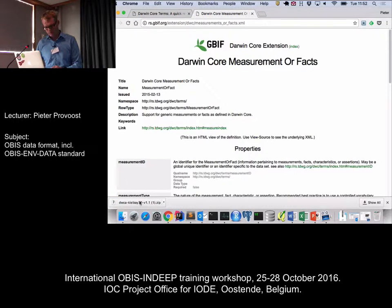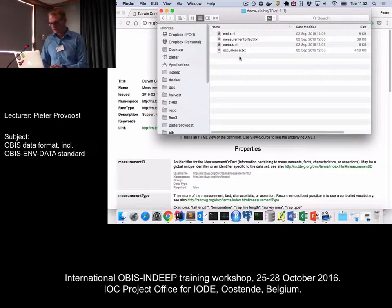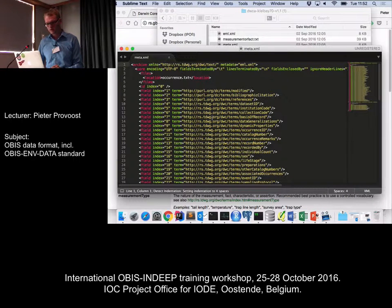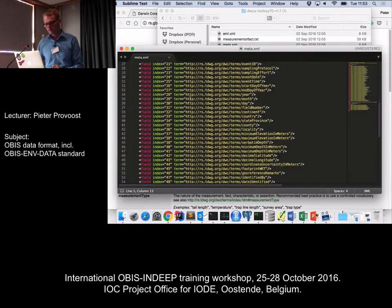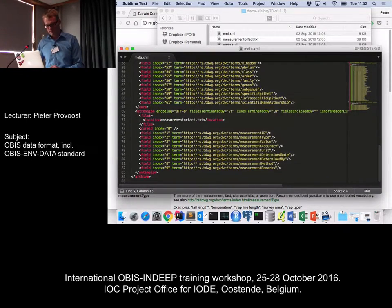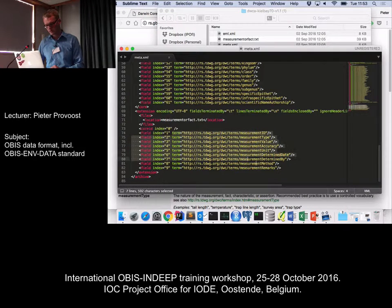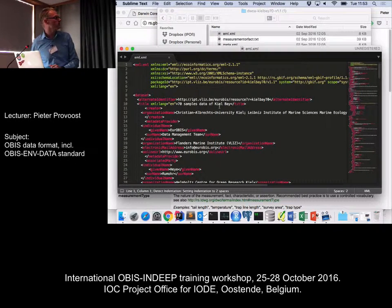The archive descriptor tells me that there's one core file called occurrence.txt, and then there's a list of all the columns in this file and how they are mapped to the Darwin Core terms. Below that, you have the extension files — just one in this case, measurement_or_fact.txt — and again you have the columns in this CSV file. There's also the EML, which stands for Ecological Metadata Language, and this contains the metadata as XML: organization name, title of the dataset, the people responsible, contact information, and so on.